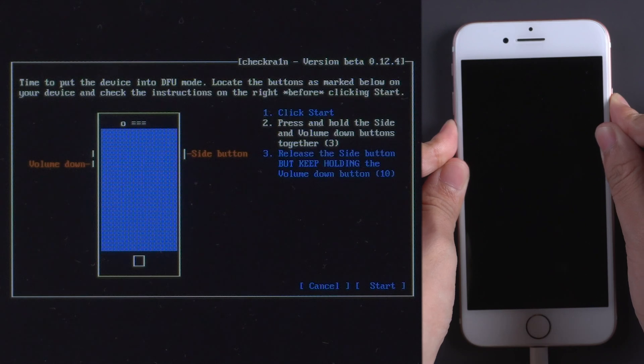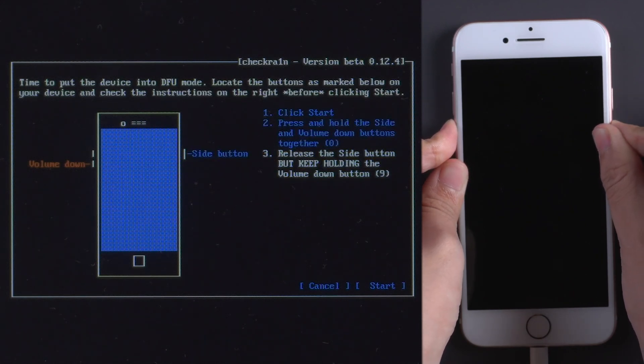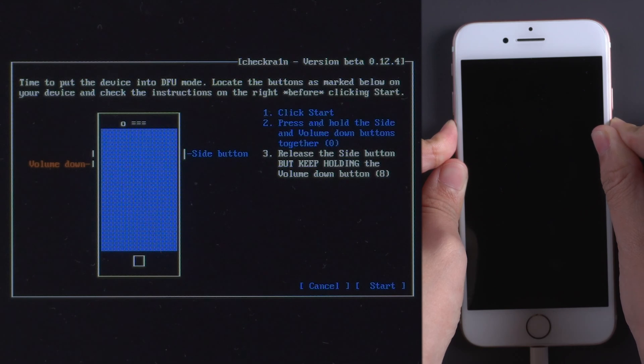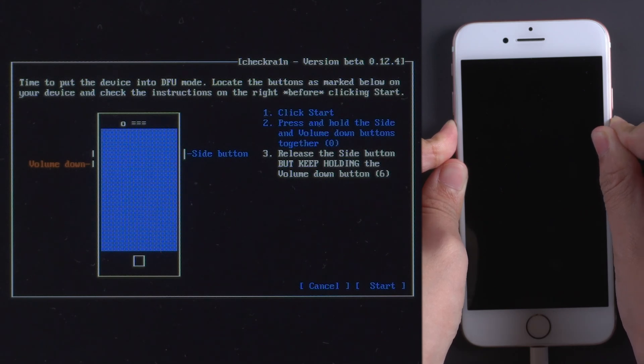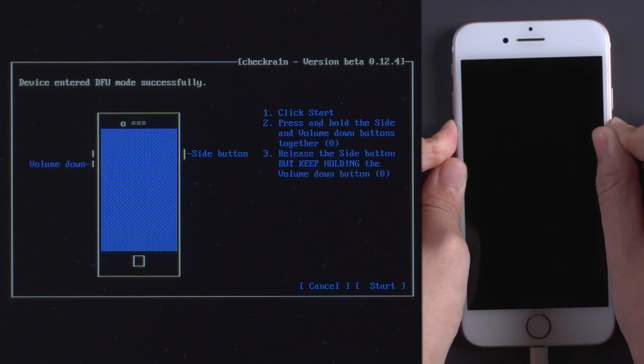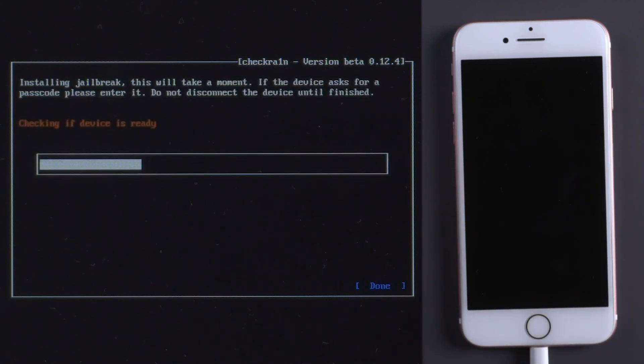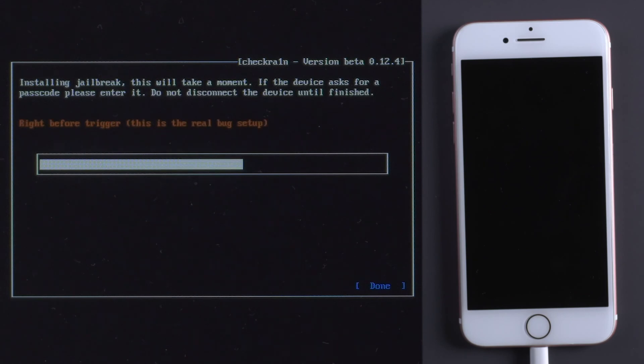Press and hold Volume Down button and Power button together. Release Power button but keep holding Volume Down button. Once your iPhone is in DFU mode, the jailbreaking process will start.